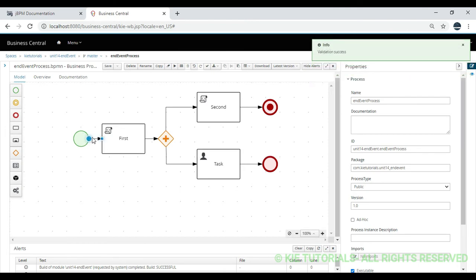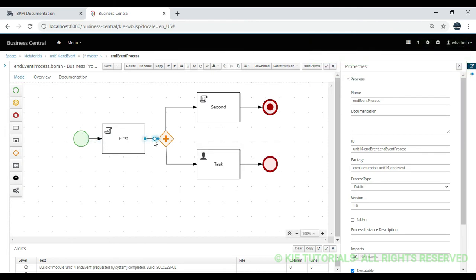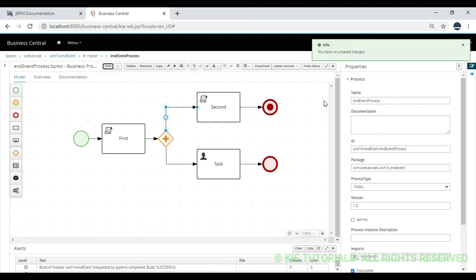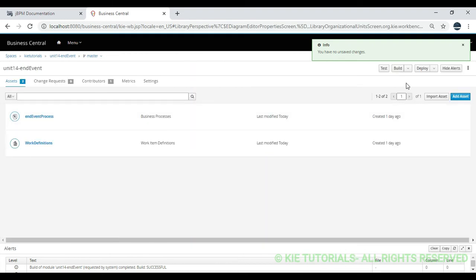So here I am starting the process after the plain script task, and using a parallel gateway so that two nodes are simultaneously started. When the control comes to the second script task I am adding an end terminate event, and on the human task I am adding a normal end. Let's deploy this project and check how it behaves.